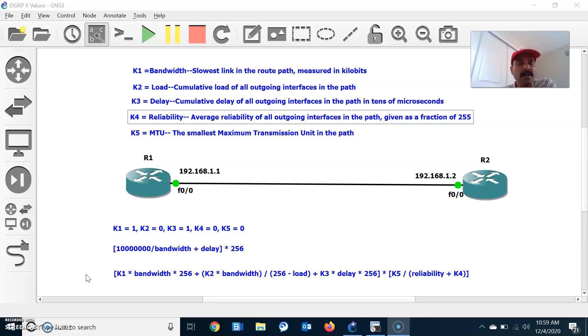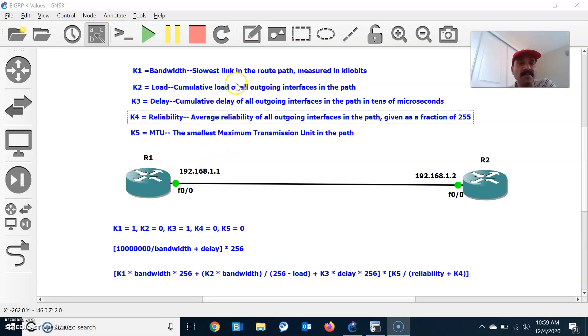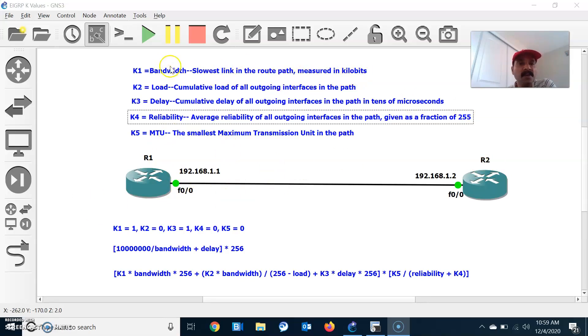So what are the K values? K1, K2, K3, K4, and K5. K1 is for bandwidth. EIGRP calculates the metric using the lowest bandwidth, which is the lowest link. If there are multiple paths between routers, it will calculate the lowest link in the route path measured in kilobits. So it always goes for the least bandwidth.